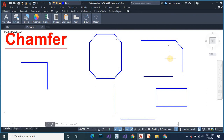Every chamfer command distance is 4 inches. You can give your distance 5 inch, 10 inch, 1 foot, 2 feet — it is as you wish. I give here chamfer command distance 4 inch and 0 feet. Here the distance will be changed.